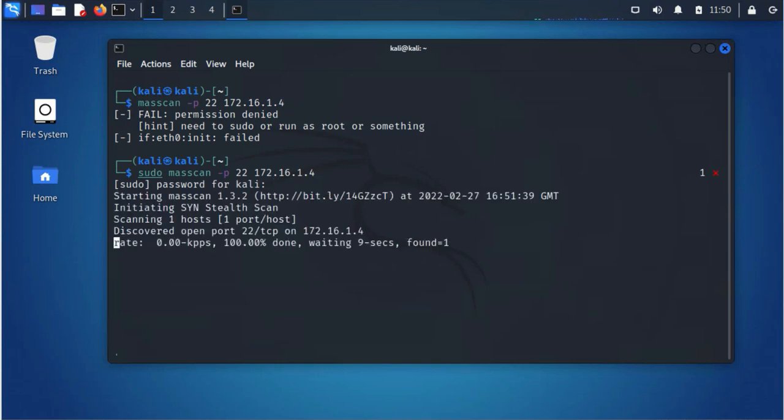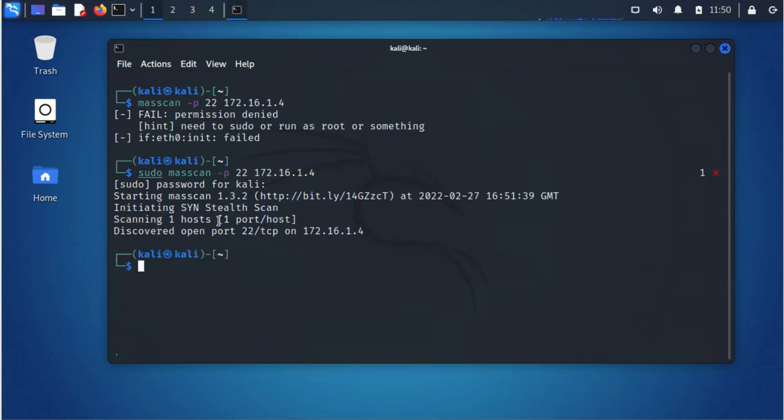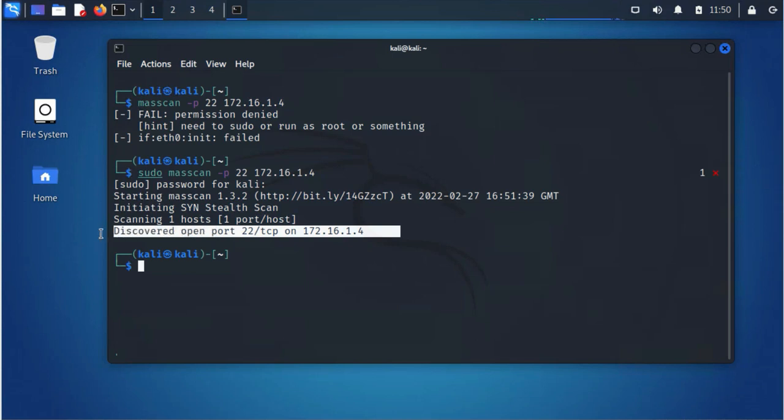And as you can see here it started the scan, and so it's doing a port scan. And they did discover that this port 22 for SSH is open.